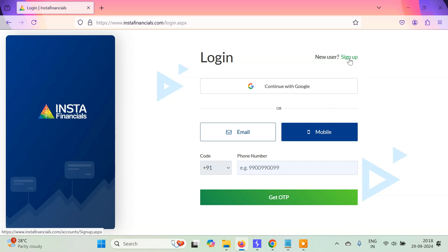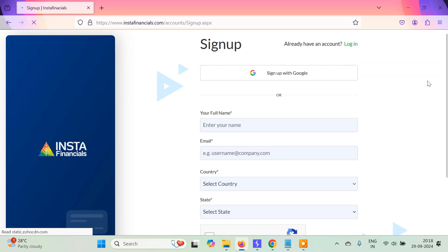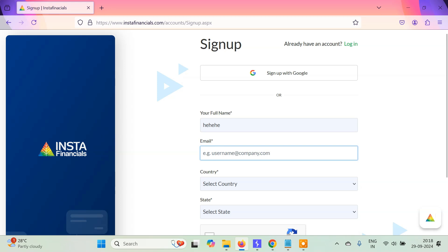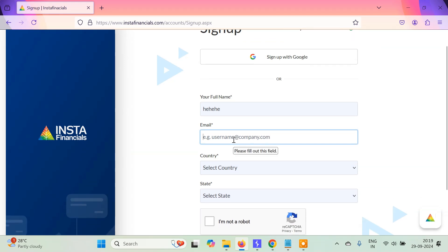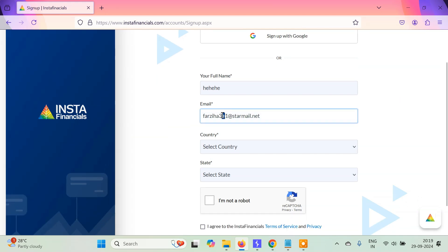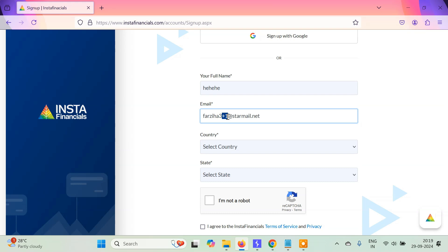Let's get started. I'll click Sign Up — it says enter your full name, so I'll just write anything. Then for the email address, I'm going to use a temp mail. You can actually create multiple email aliases by writing plus one, plus two, plus three before the at sign in your original email. Before the at sign you can add any number like plus one, plus 100, and that alias will point to your original mail only.